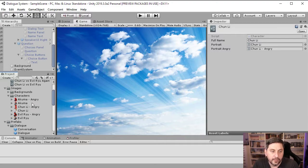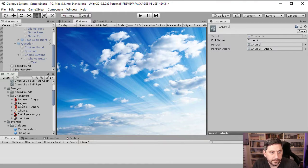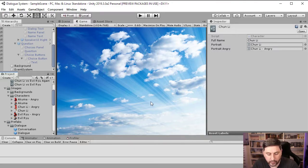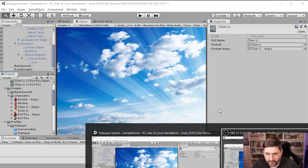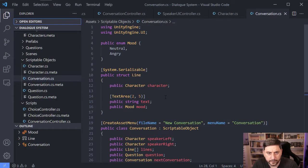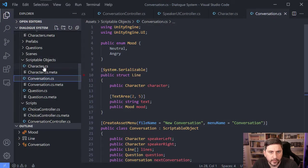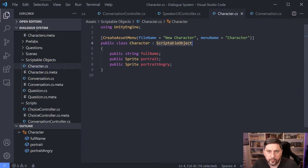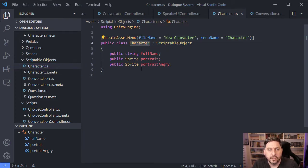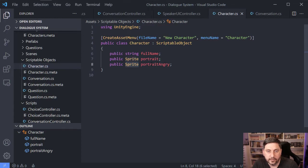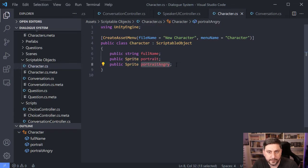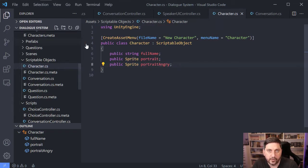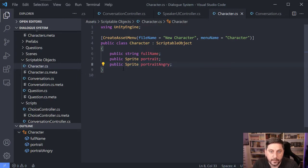And the way we set up this property is we want to go look at the code for the scriptable object for character. And you can see I've just added a second sprite here that's portrait angry. And that's going to let us use the Unity editor to drop in the sprite there.